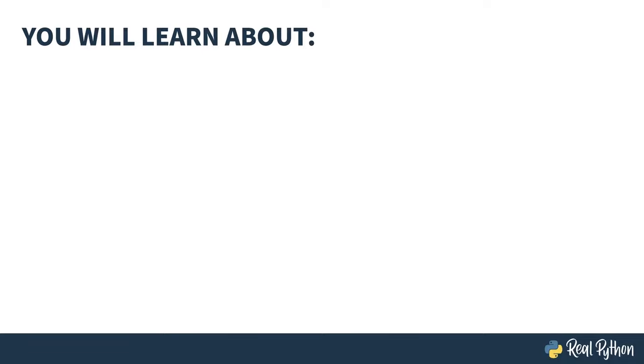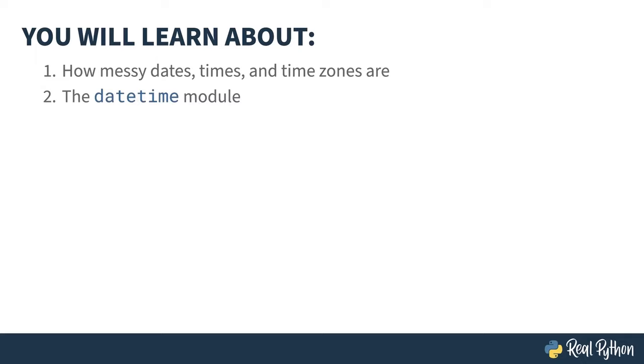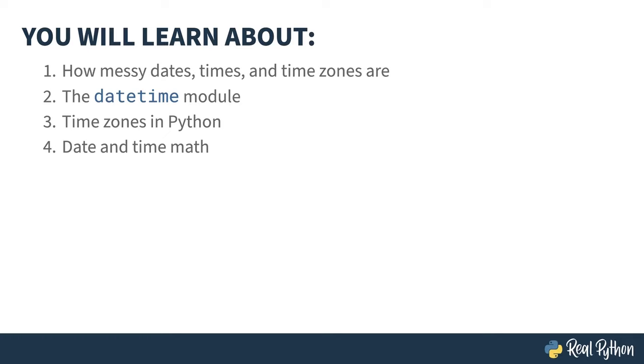In this course, you will learn about how messy dates, times, and time zones are, the Date-Time module, time zones in Python, and how to do date and time math.